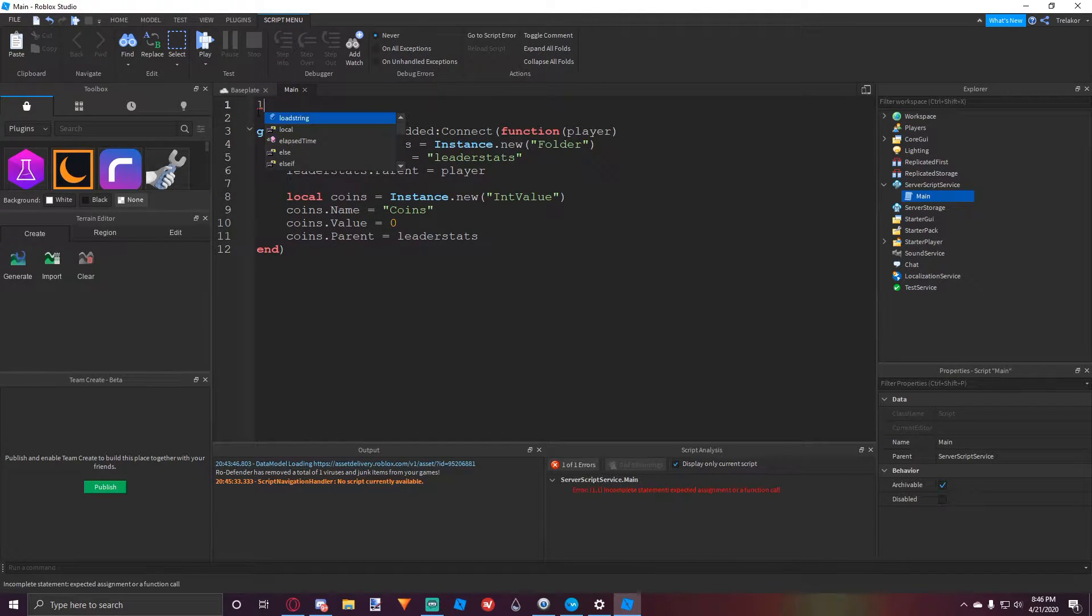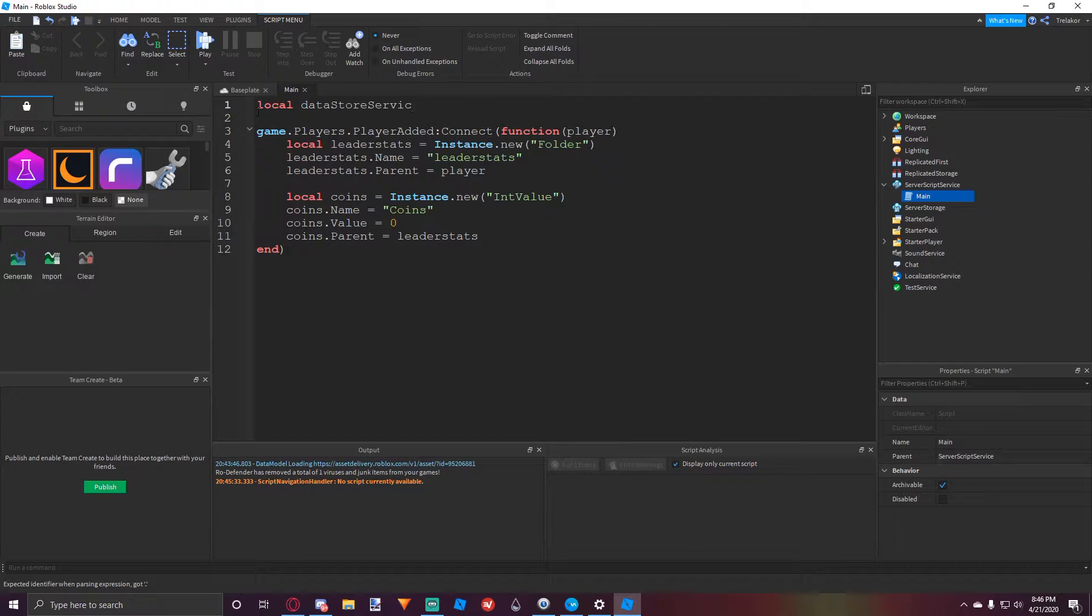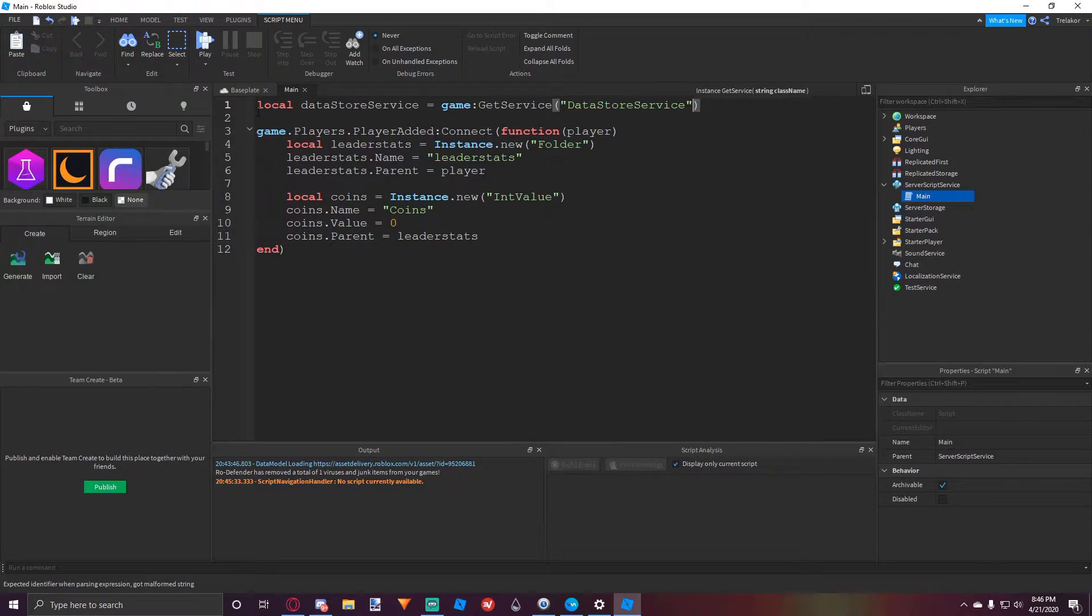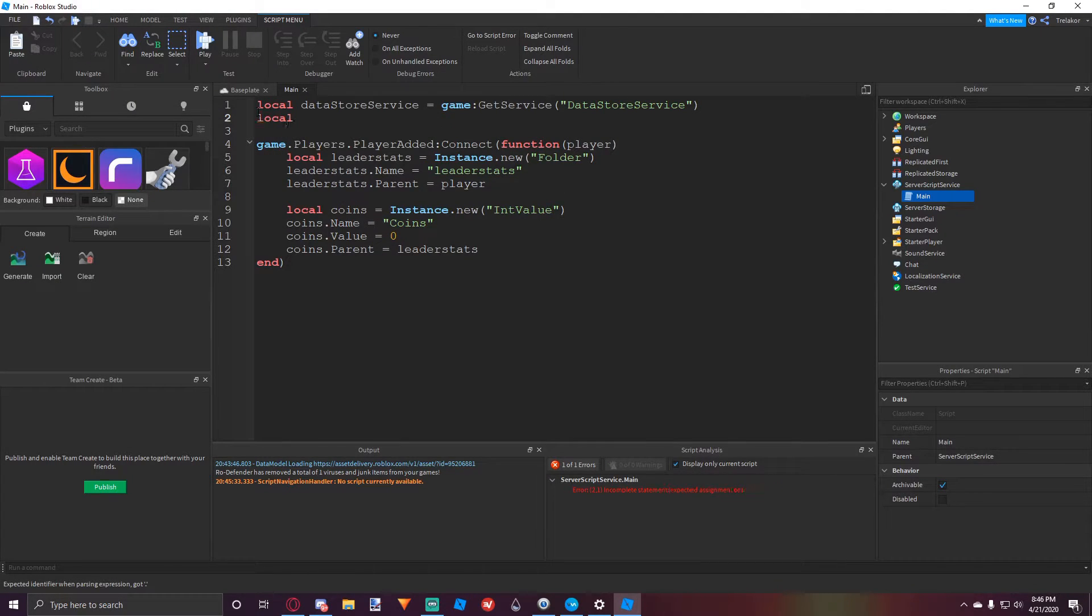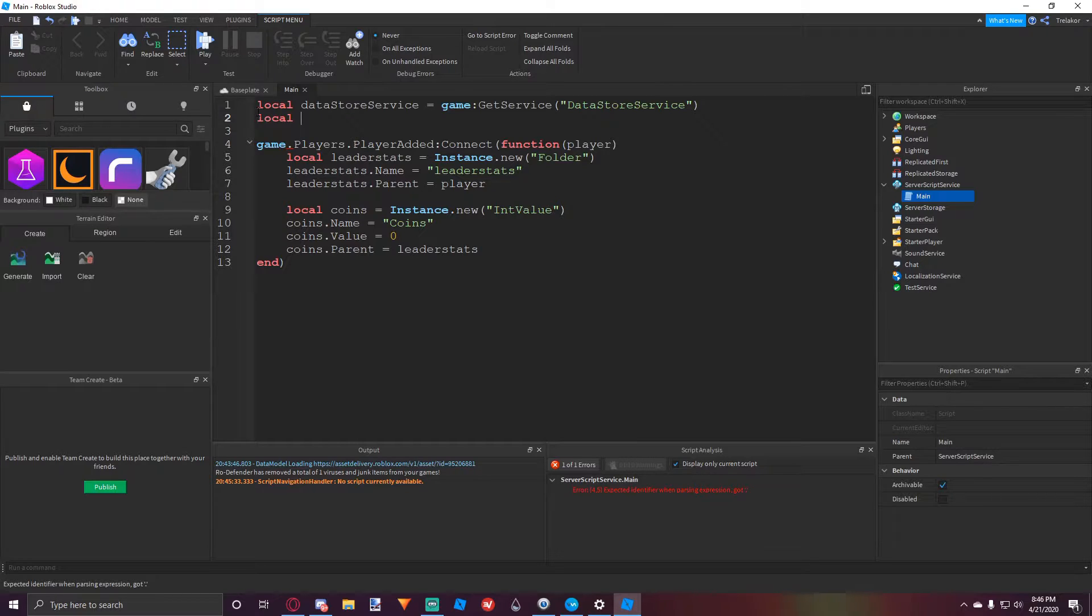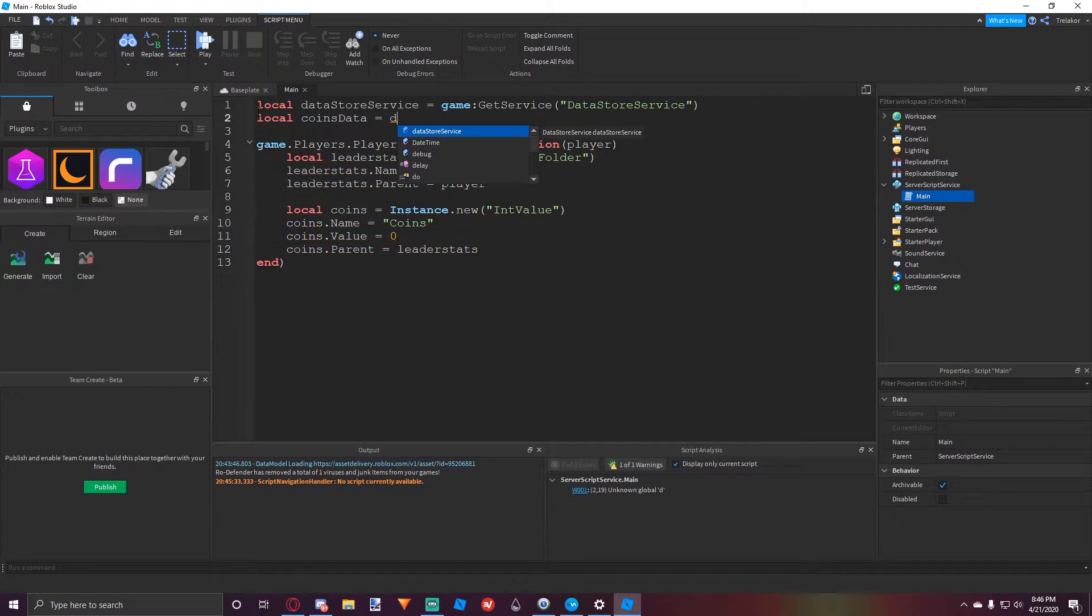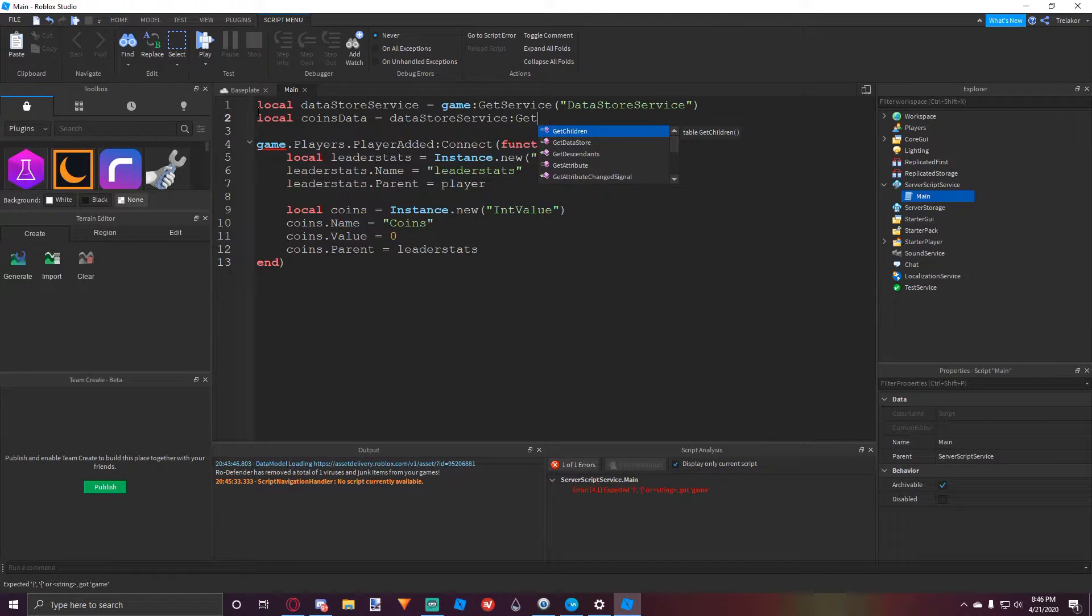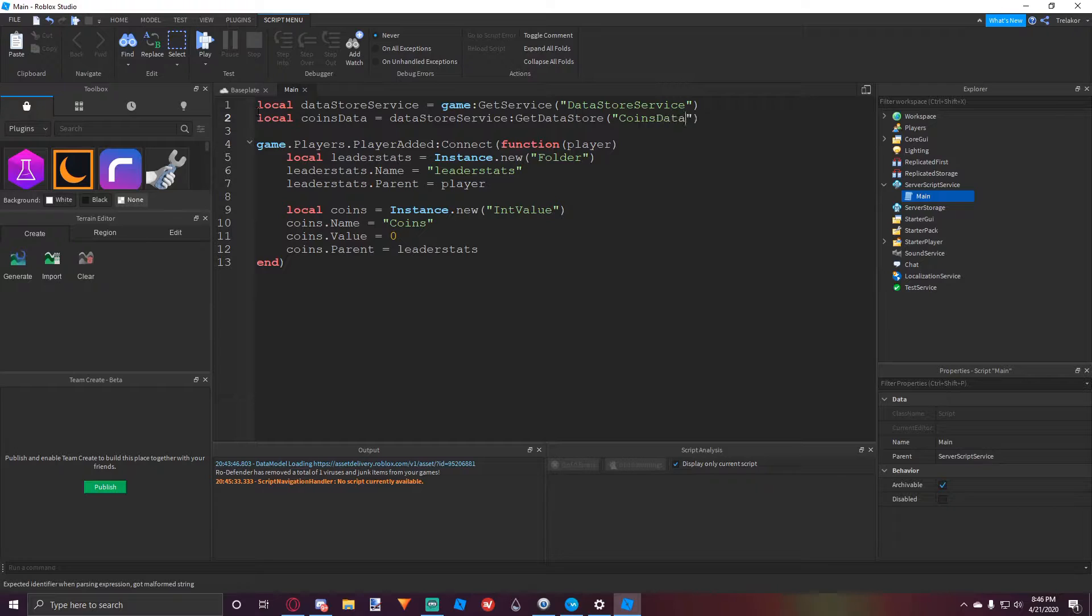So we're going to make a variable up here called data store service. This is the service where all your data gets saved in and then we're going to make another variable for the data store inside of that service. So we could call this coins data and then we could do data store colon get data store and then coins data.